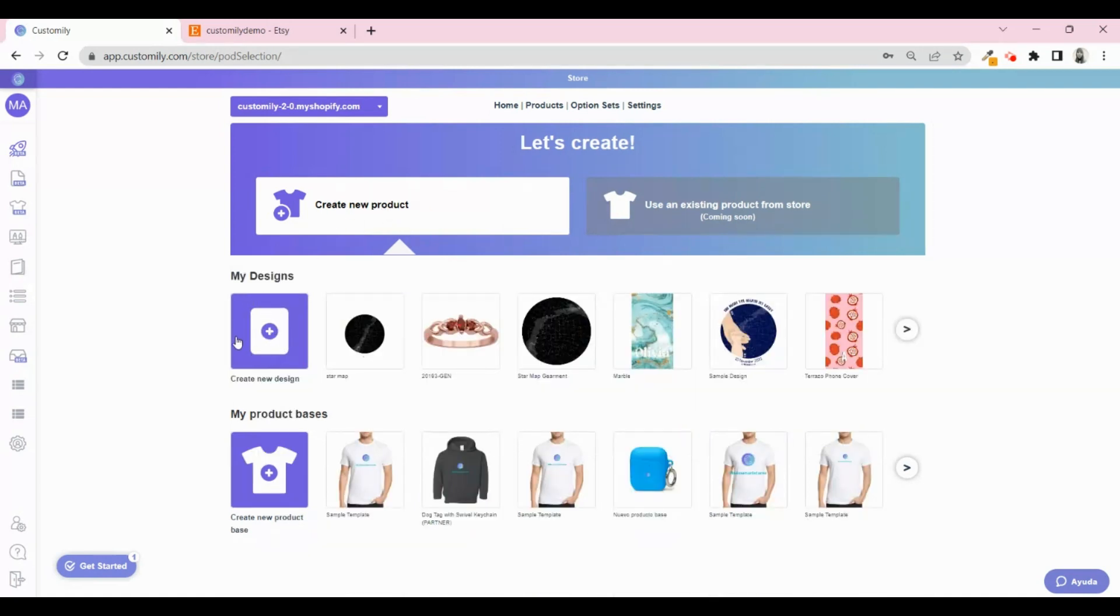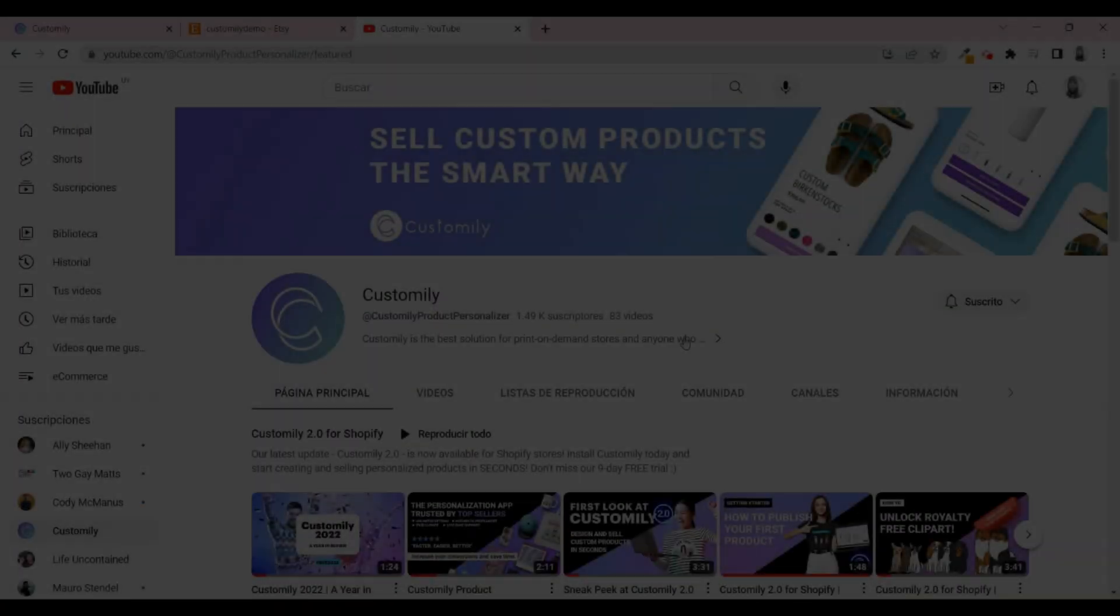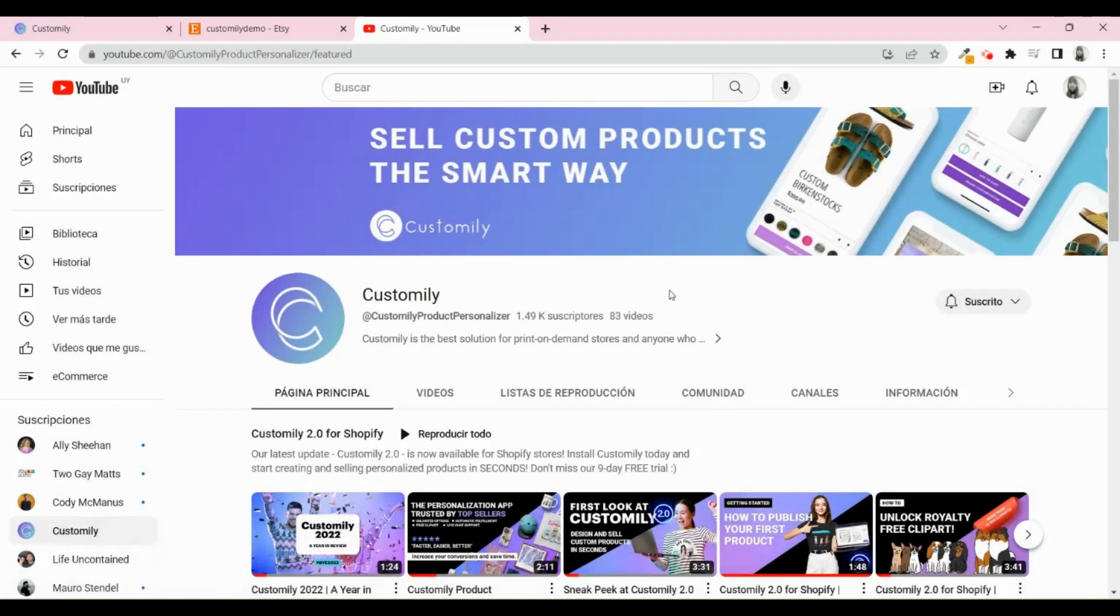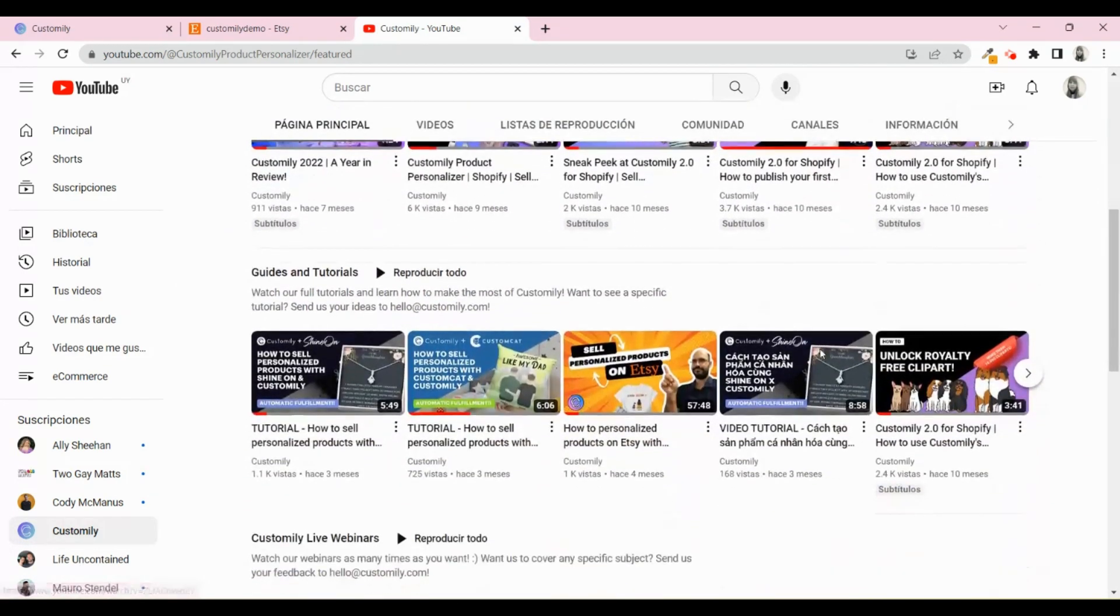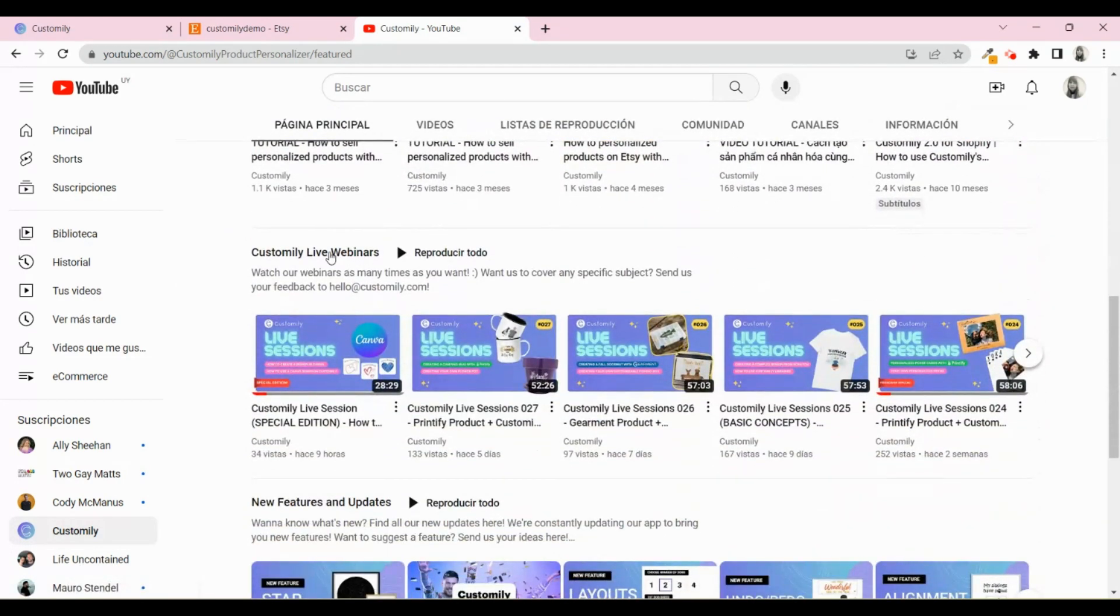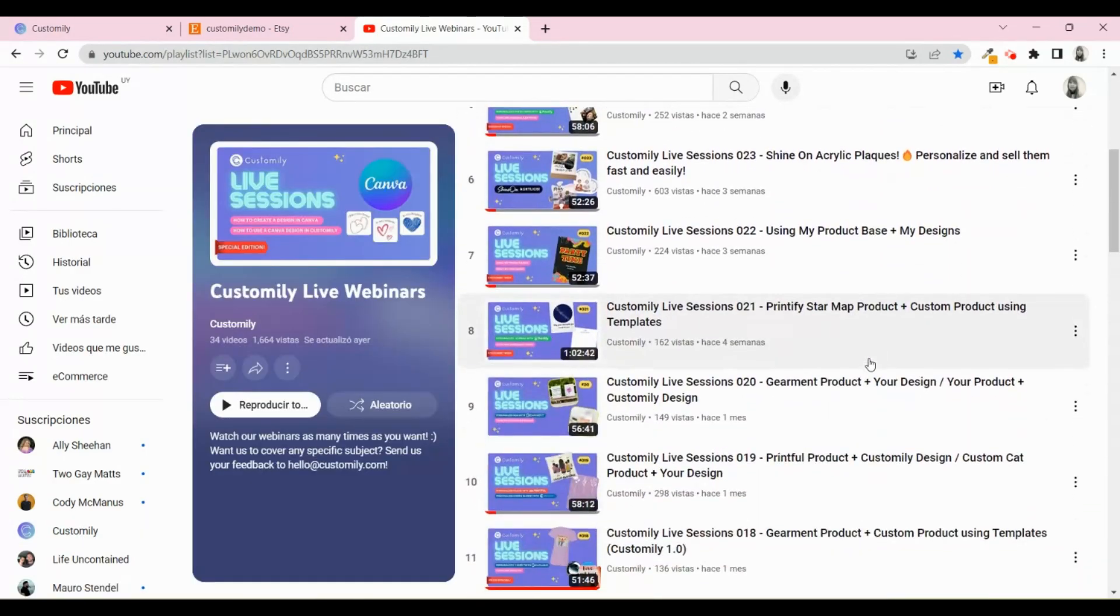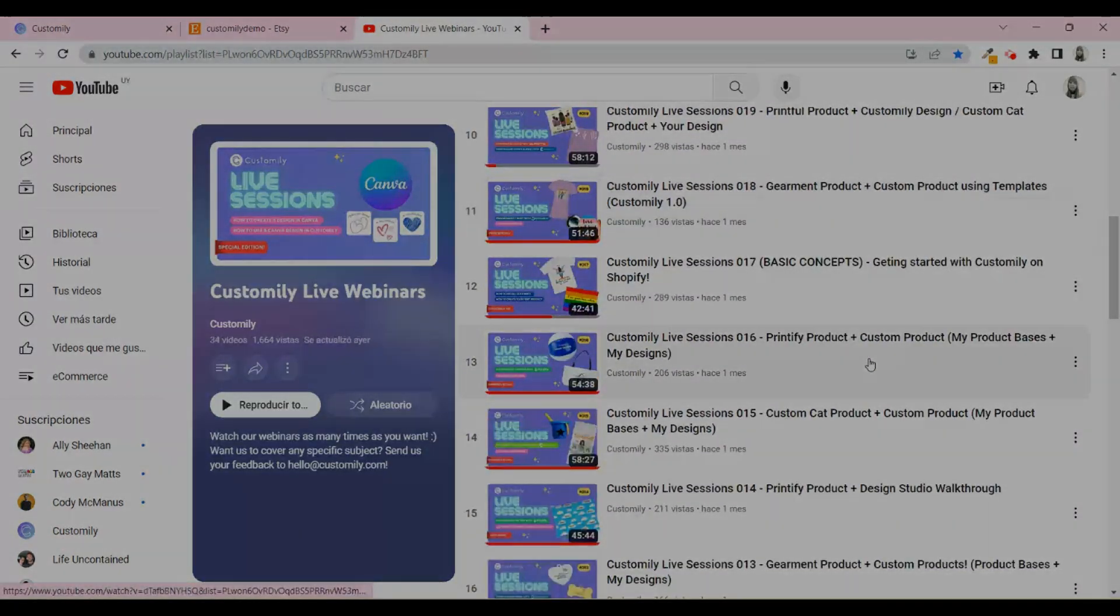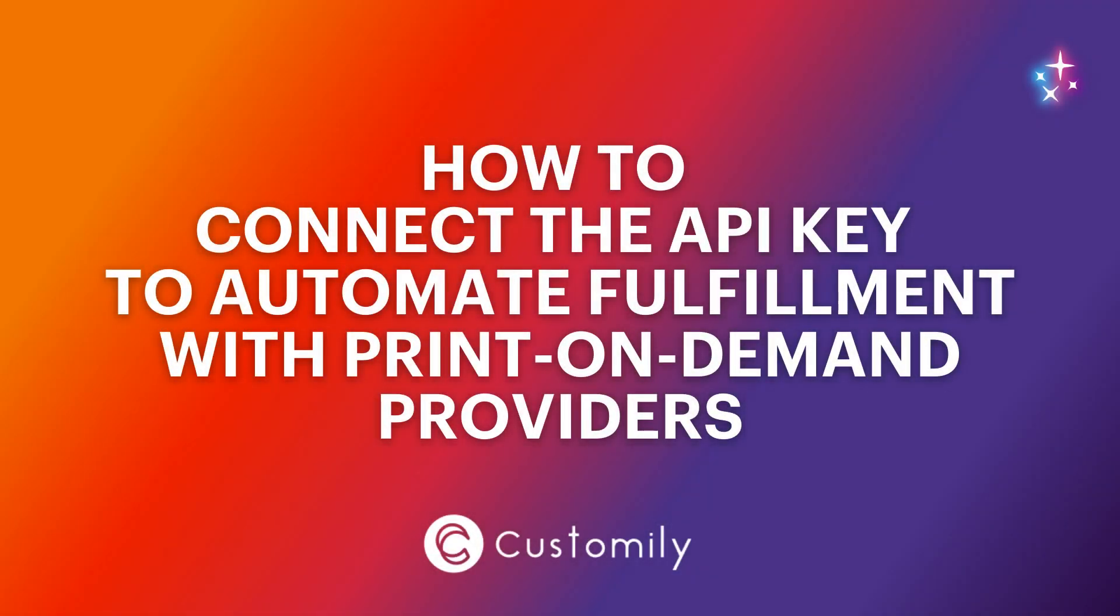Customly 2.0 works the same way for both Shopify and now Etsy. So you can watch any of our many live sessions on our YouTube channel to learn how to create different products depending on what you want to sell. In this tutorial, we're going to show you how to create a product using a print-on-demand provider and a design from Customly.